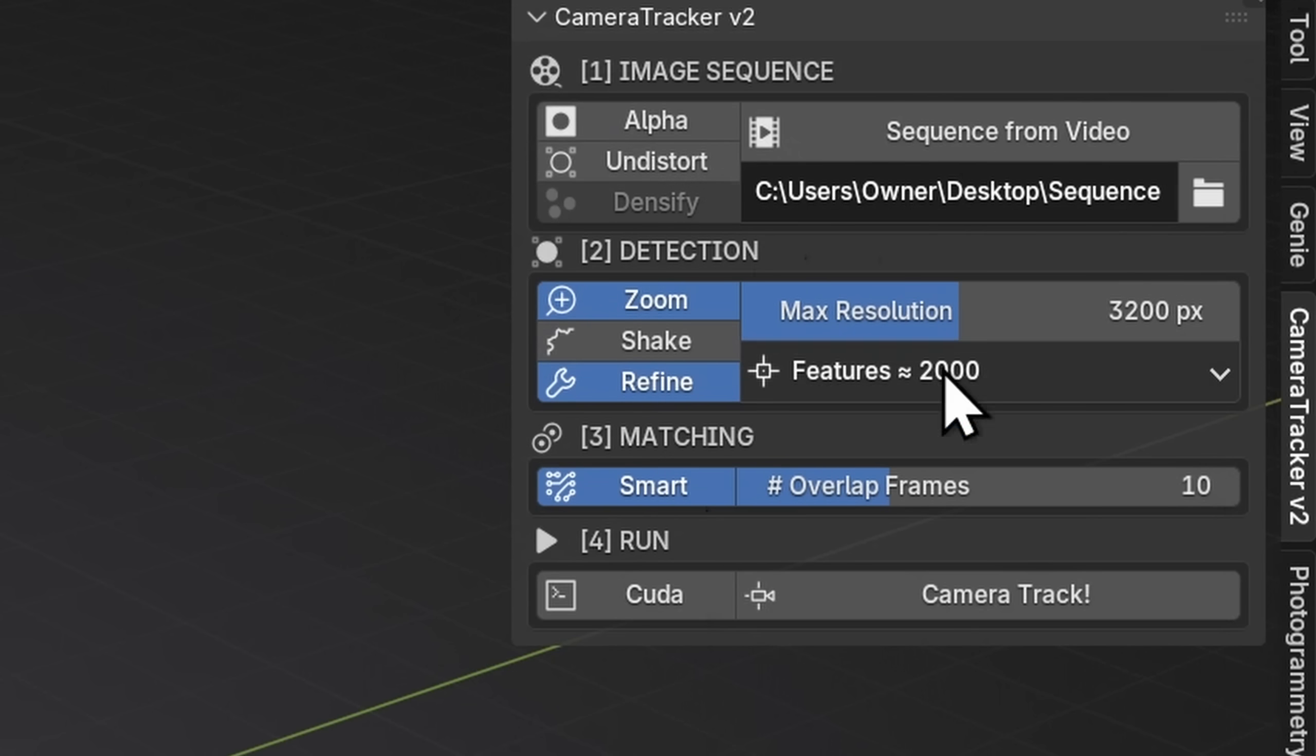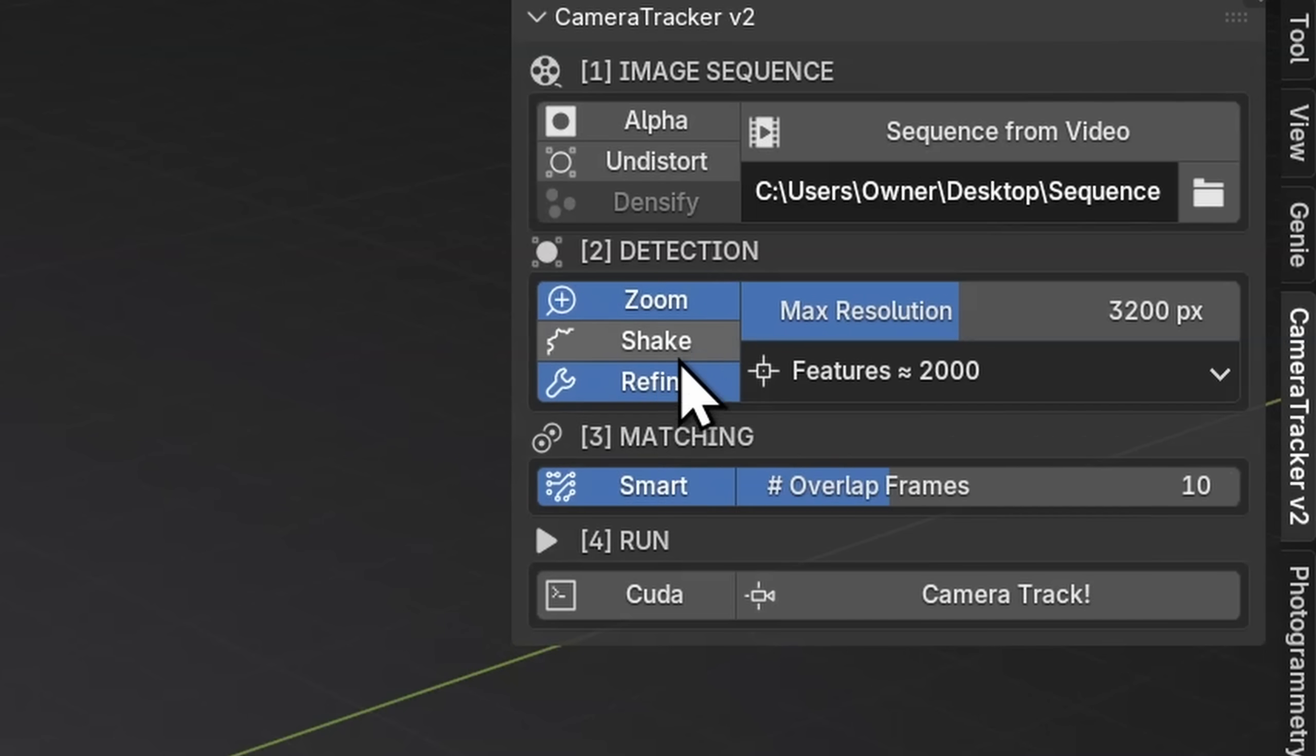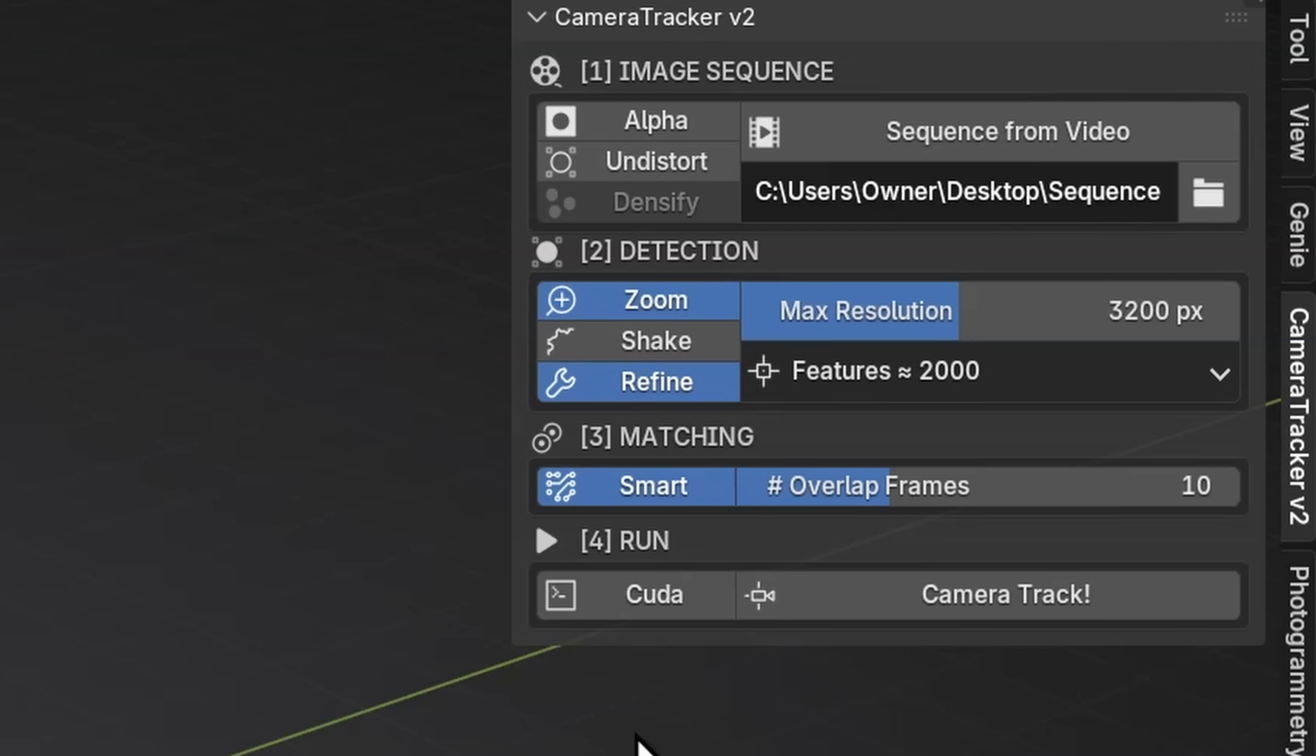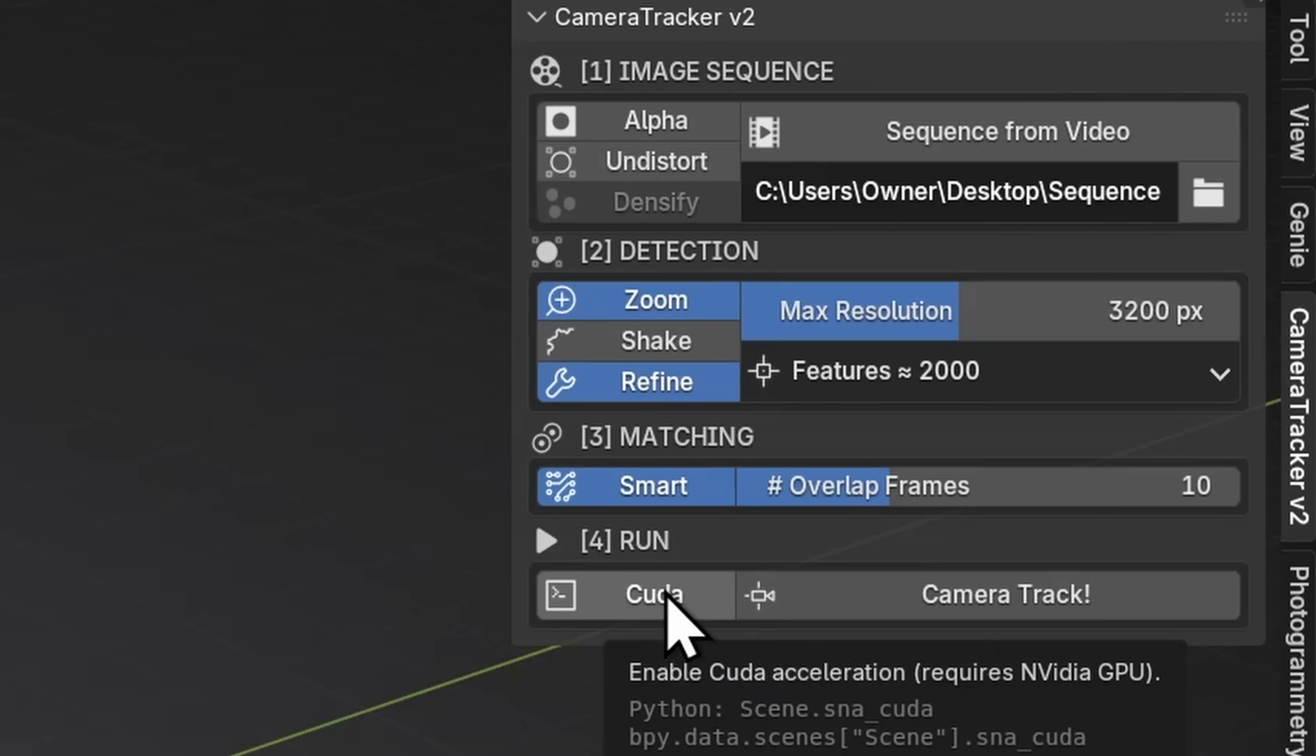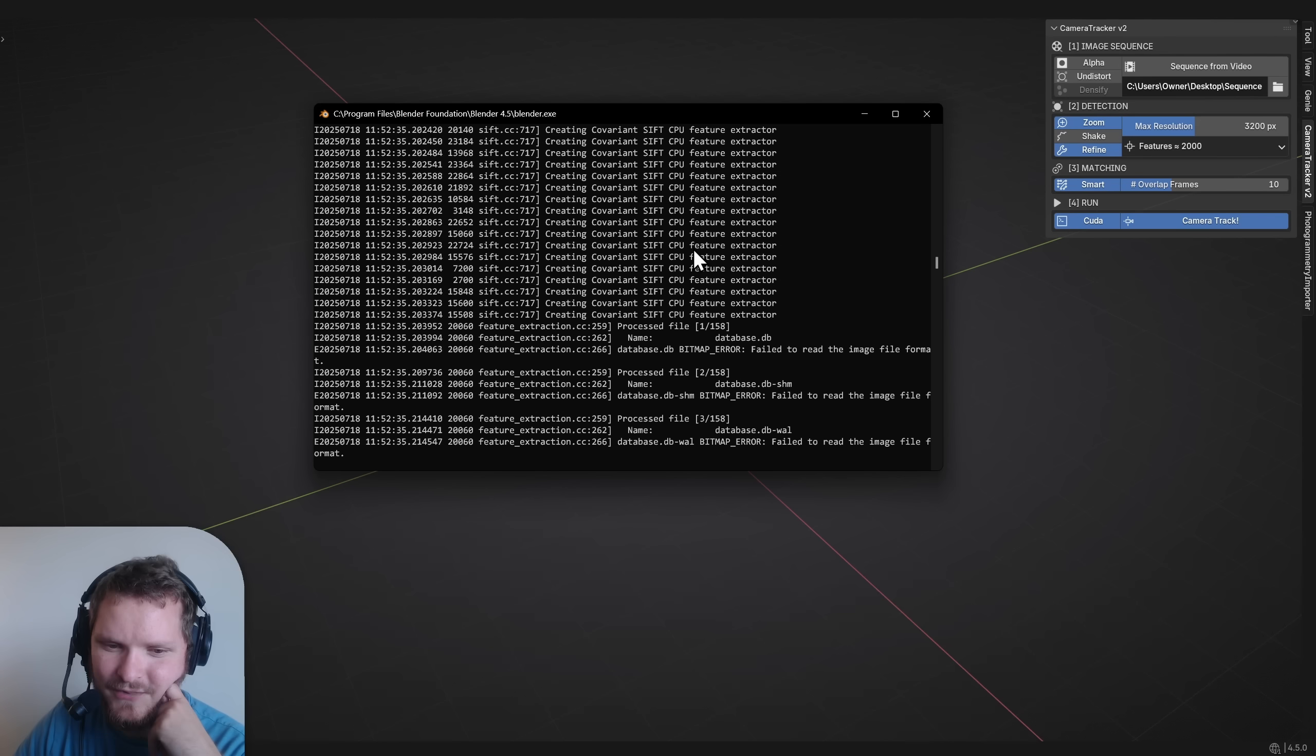The only other settings in this feature detection is you want to enable refine. This just says make better features. And then shake, even though you might want to turn it on, is only useful if your camera's chaotic and you're rotating, like running, not just you're walking around. That doesn't count. And if you happen to have an NVIDIA GPU, click CUDA to make it run faster. Without further ado, let's get it.